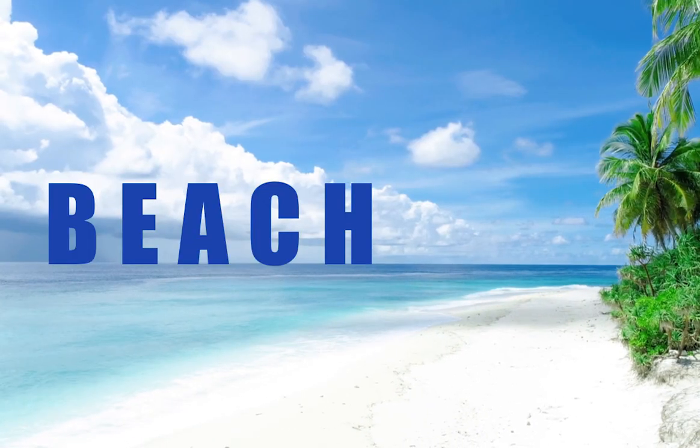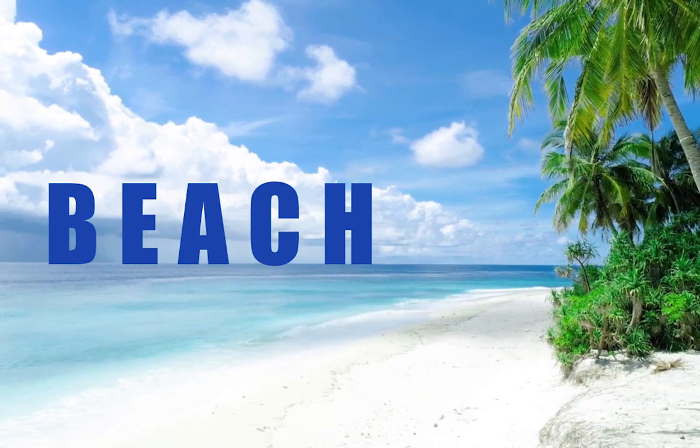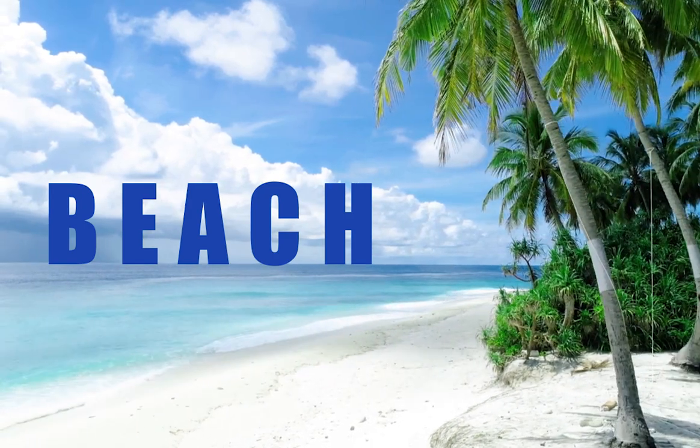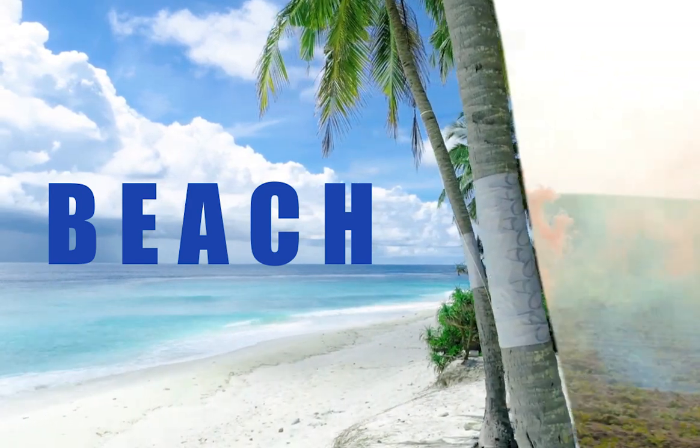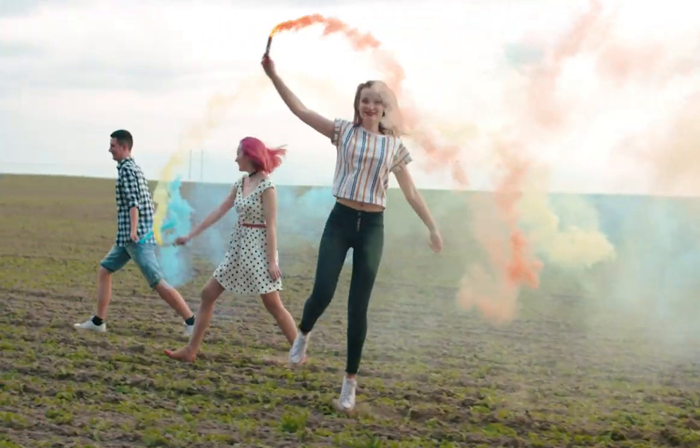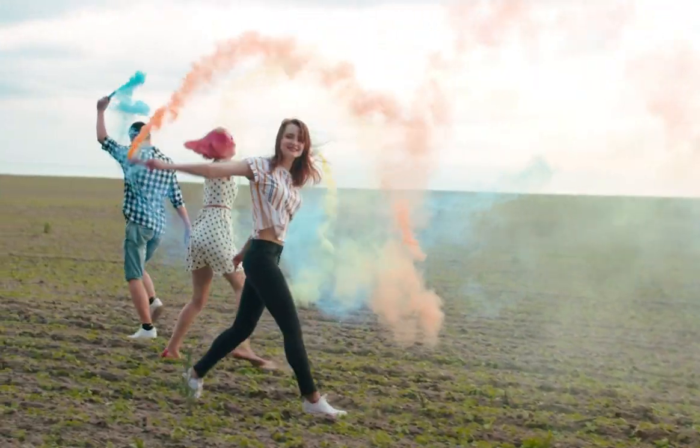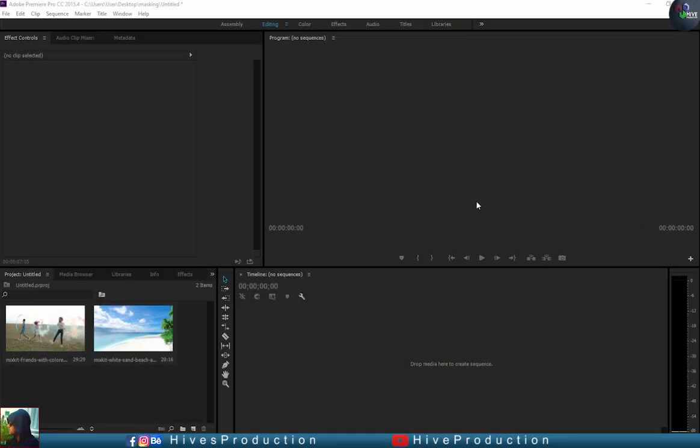Hello guys, welcome to Hype Productions. In this video tutorial we are going to create an amazing transition with the help of masking in Adobe Premiere Pro. So let's get started. First of all, as you can see in my project window, there are two videos which I have downloaded from Mixkit, and you can get the link in the description.